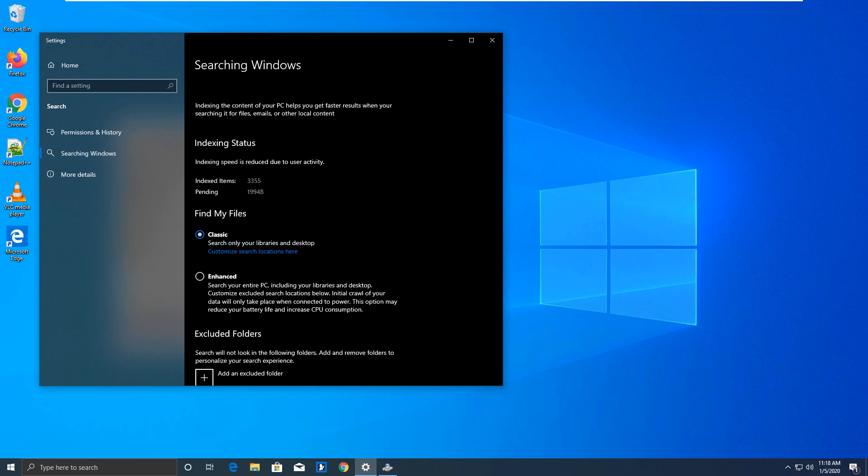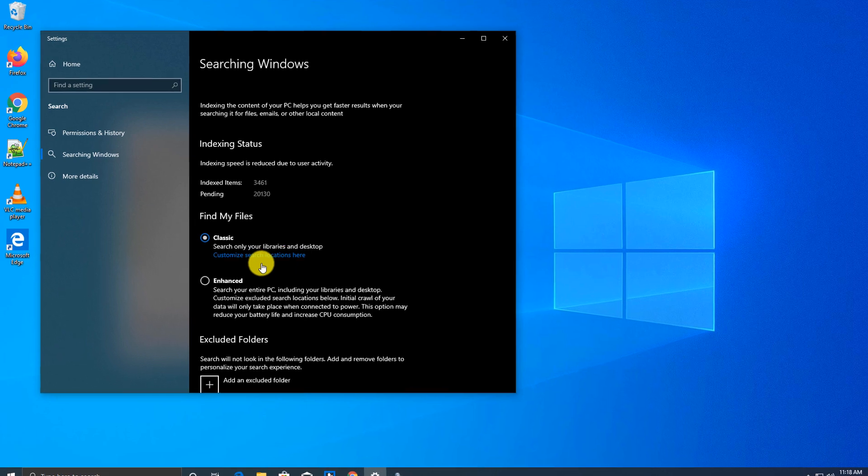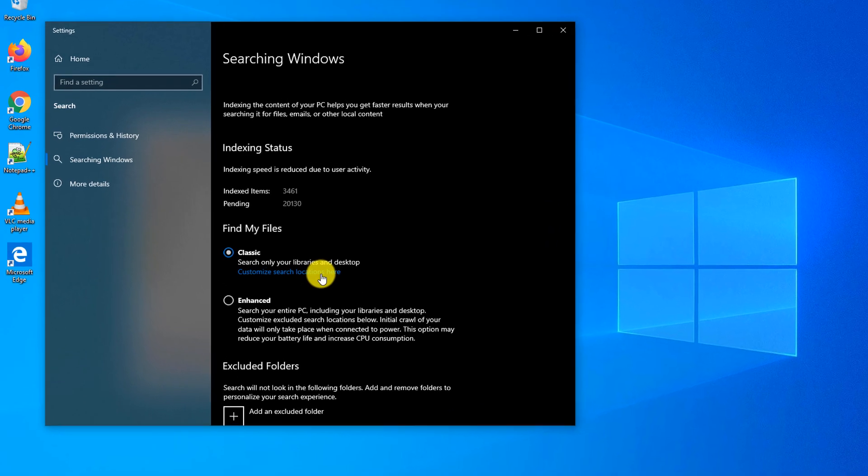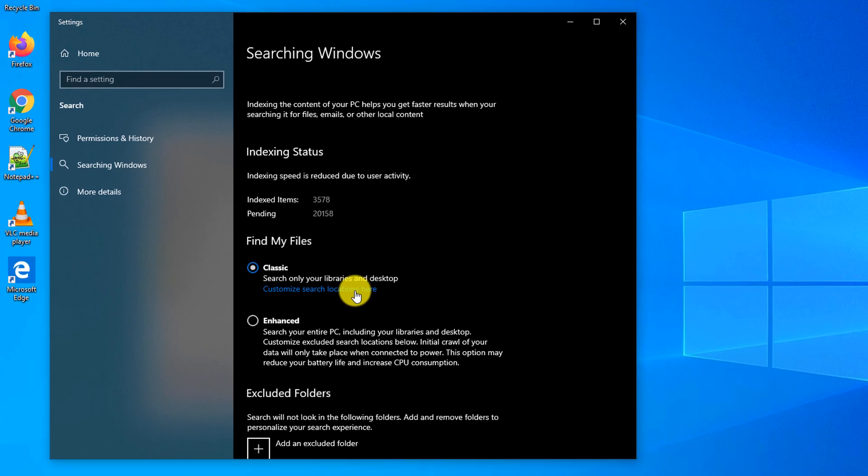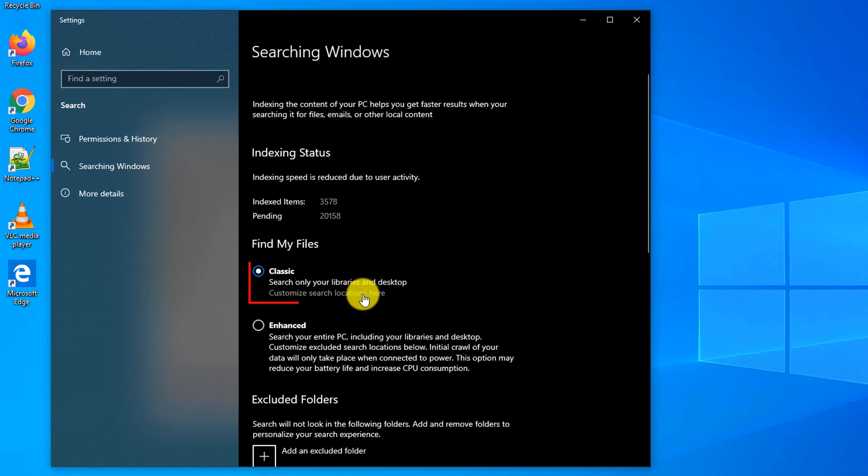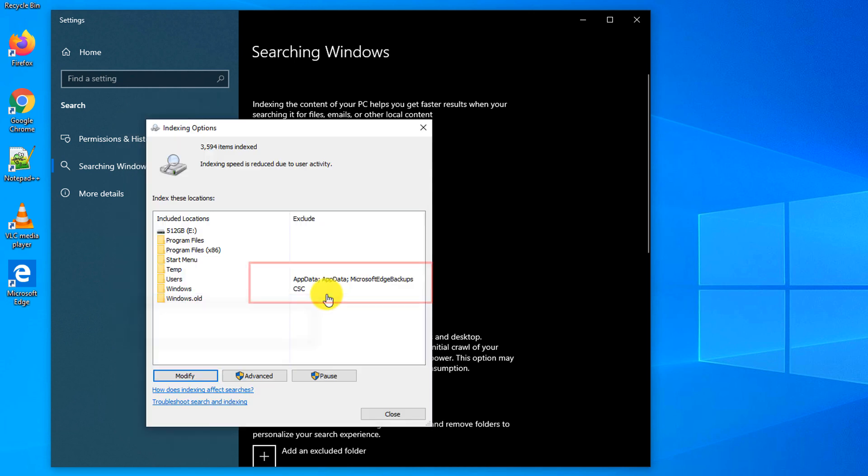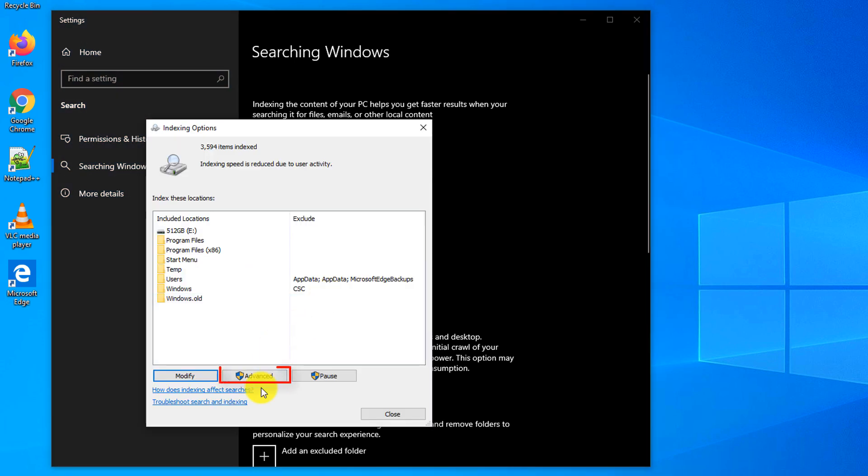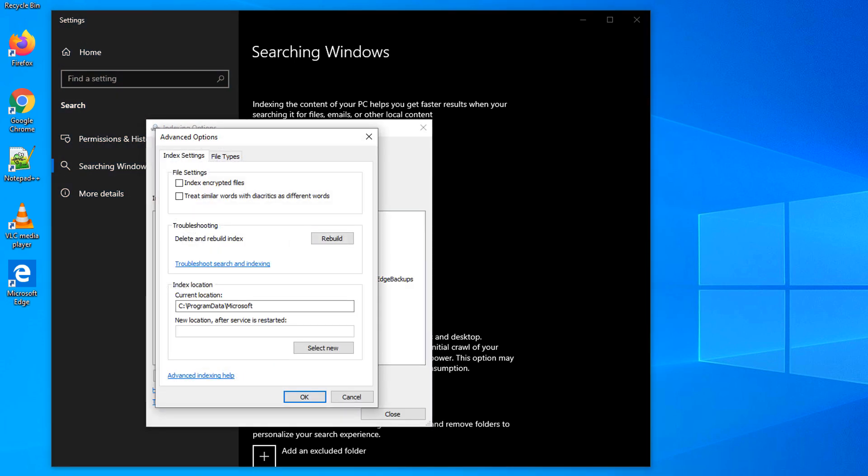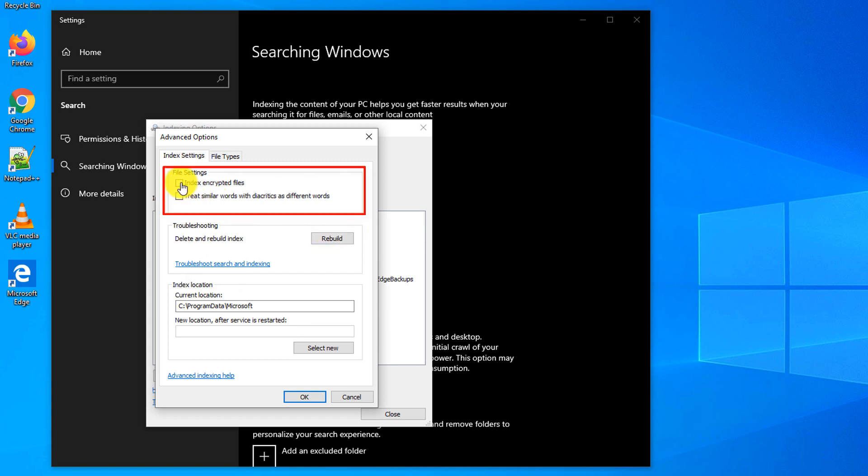Sometimes when you copied or created a lot of files on your computer, you might consider rebuilding the index. To do that, you click on customize search locations here and here you go to advanced options.